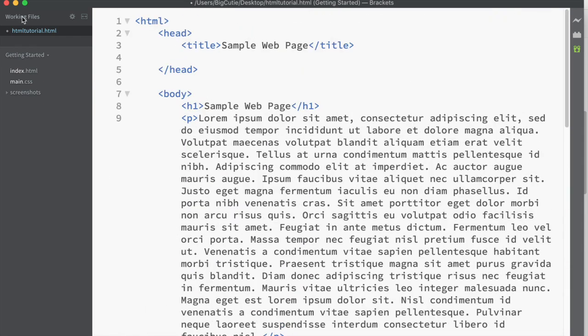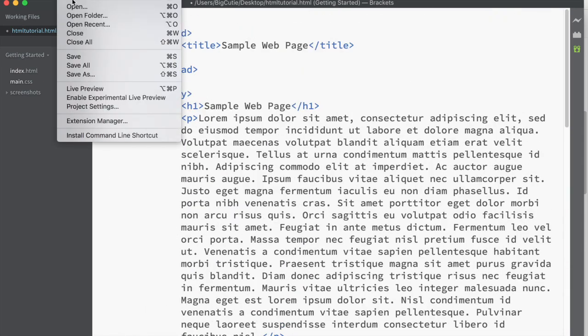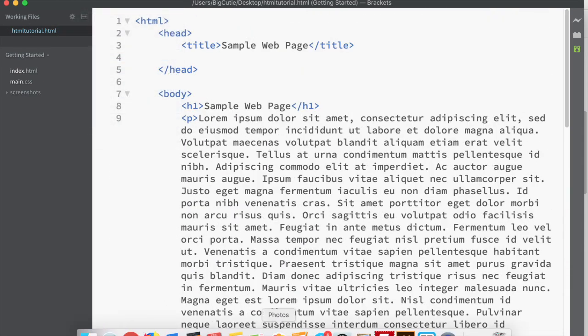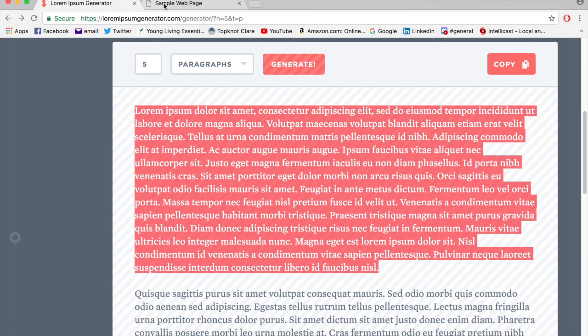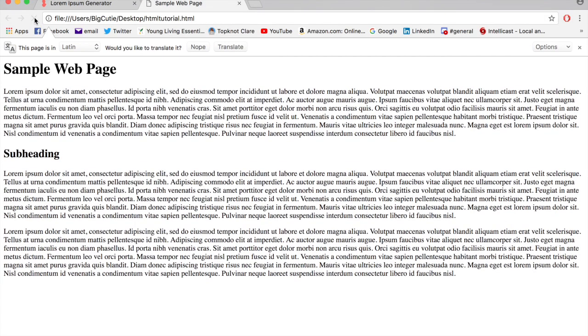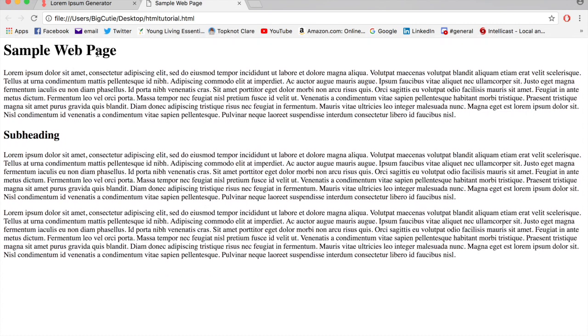So if we save this and open it, we can just refresh our web page here because we already have it open in the browser. Now we've got all this content. So this is our H1 tag, and we've got our paragraphs, which the browser knows to split up like this, unless you style it differently. And our subheading is a different size.